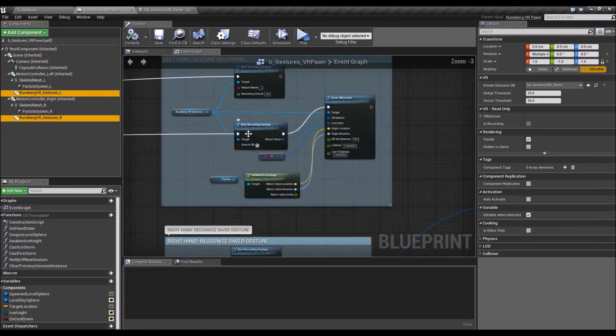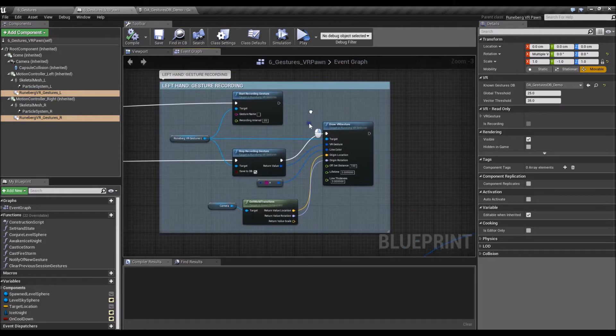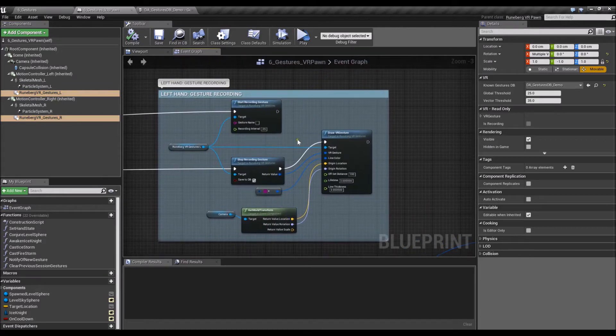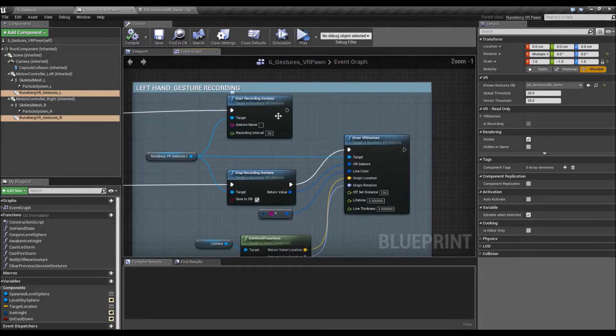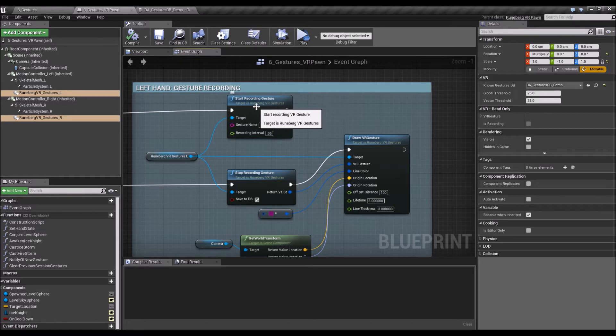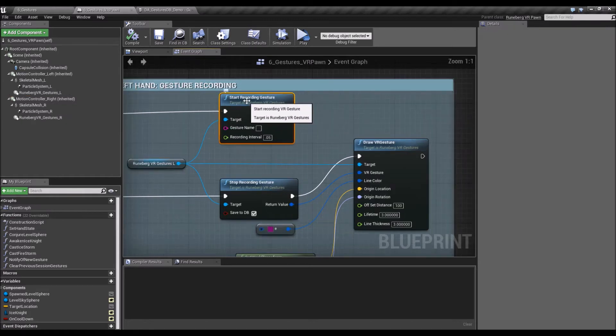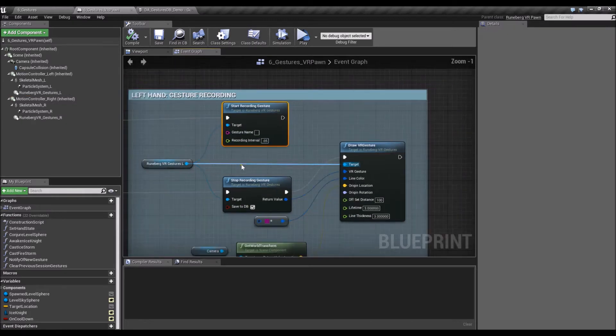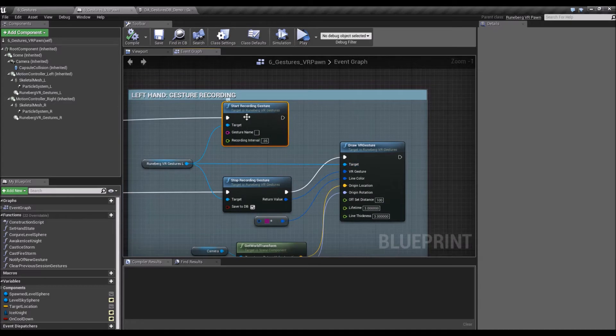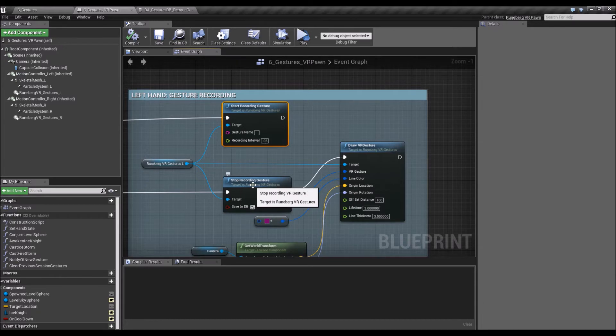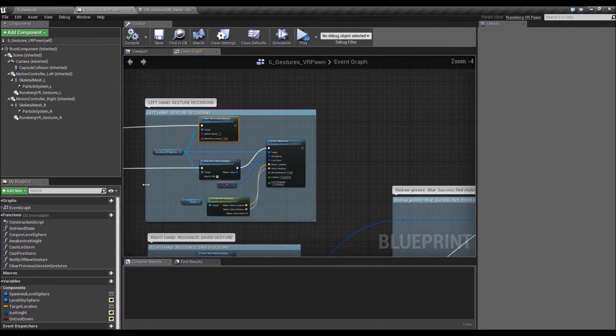All right, so how do you save a gesture? First, you need to start a recording session. So the node name is StartRecordingGesture. And after it's finished, you should run the StopRecordingGesture.